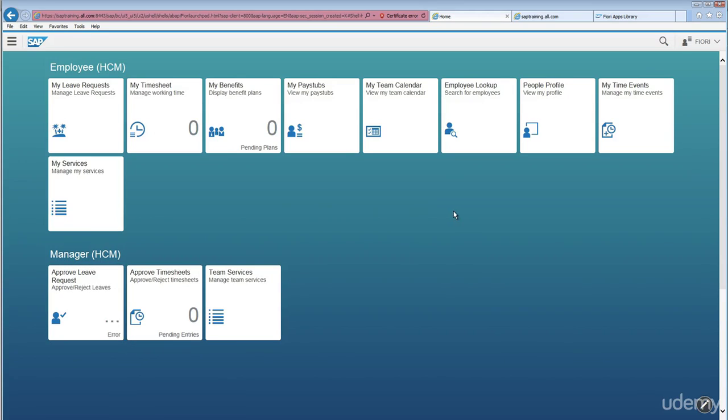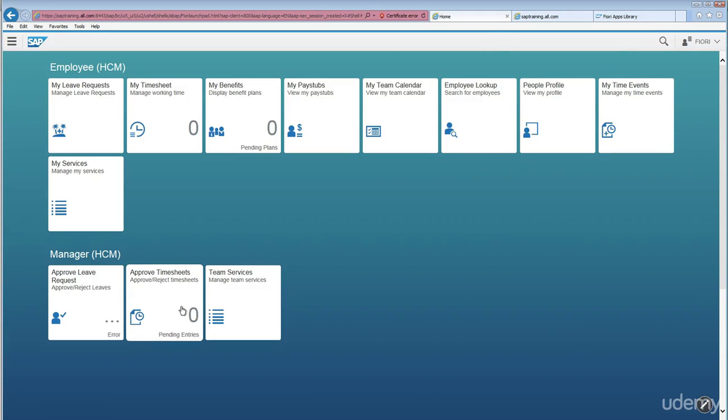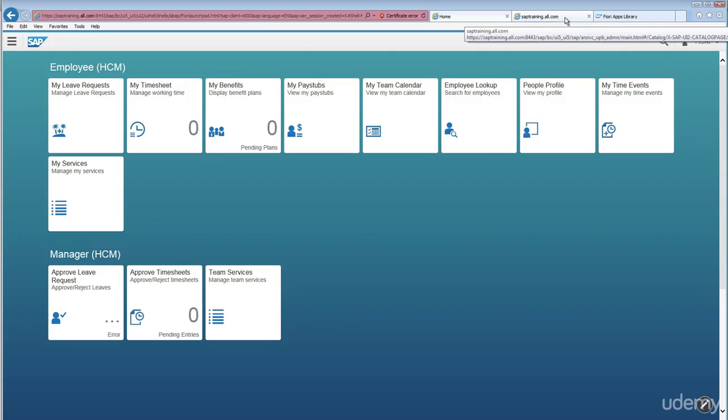In our next session, we will show you how to configure, how to create catalogs and groups and assign that to a role.